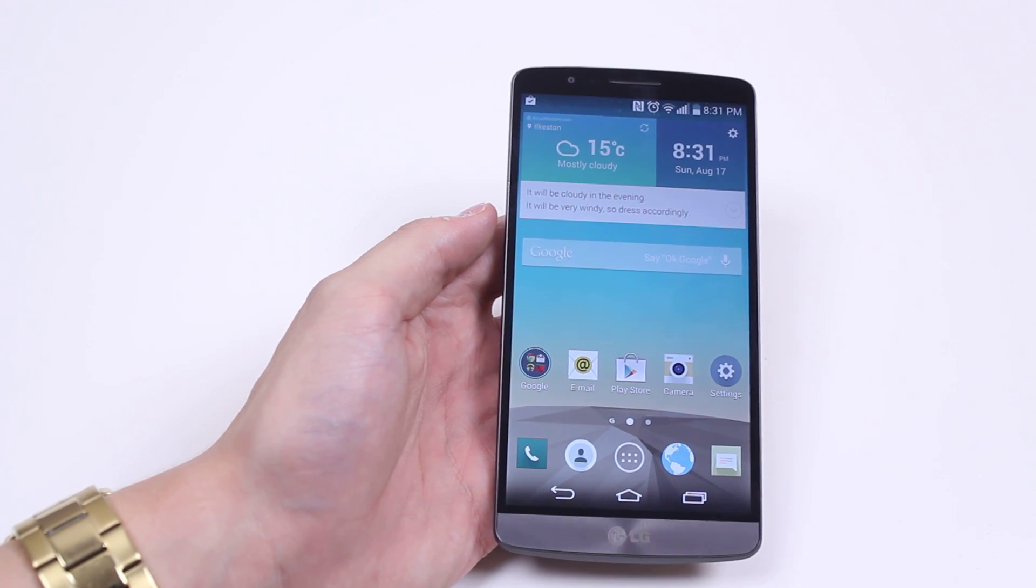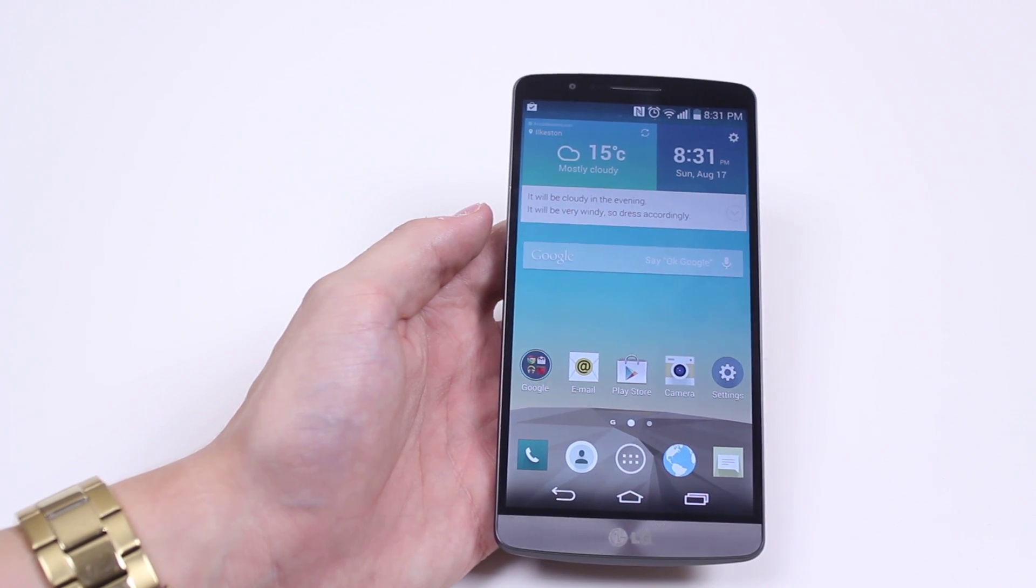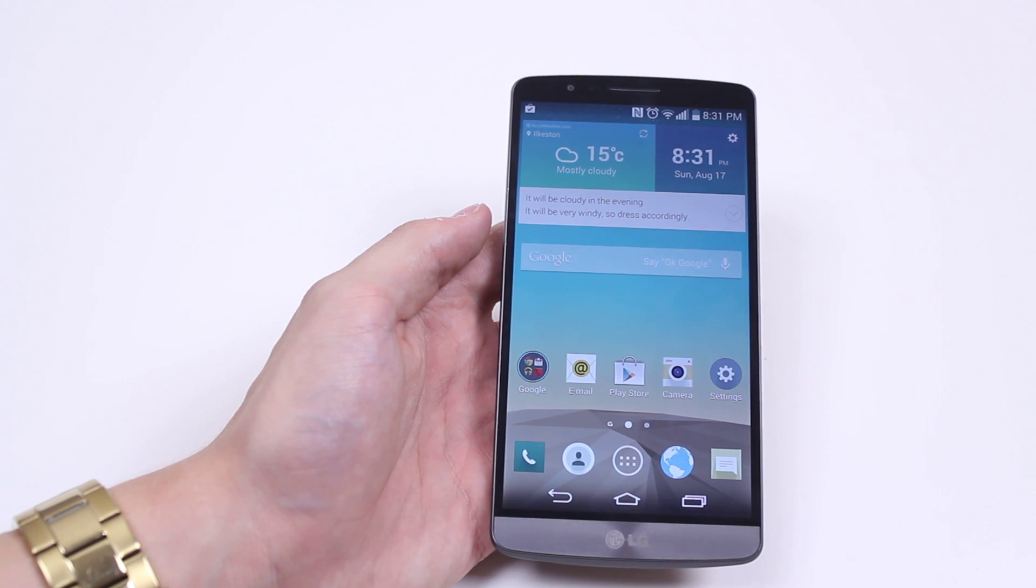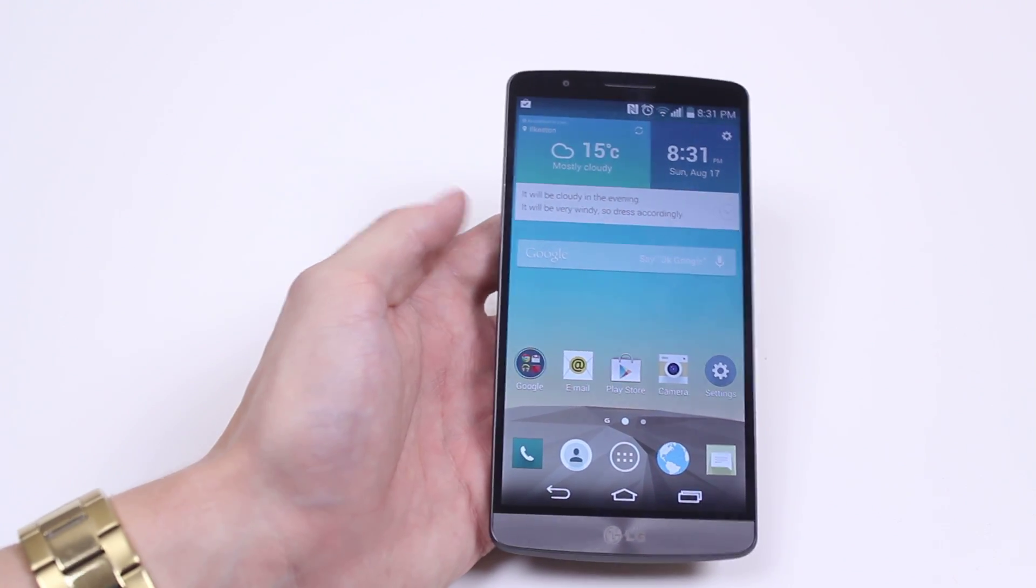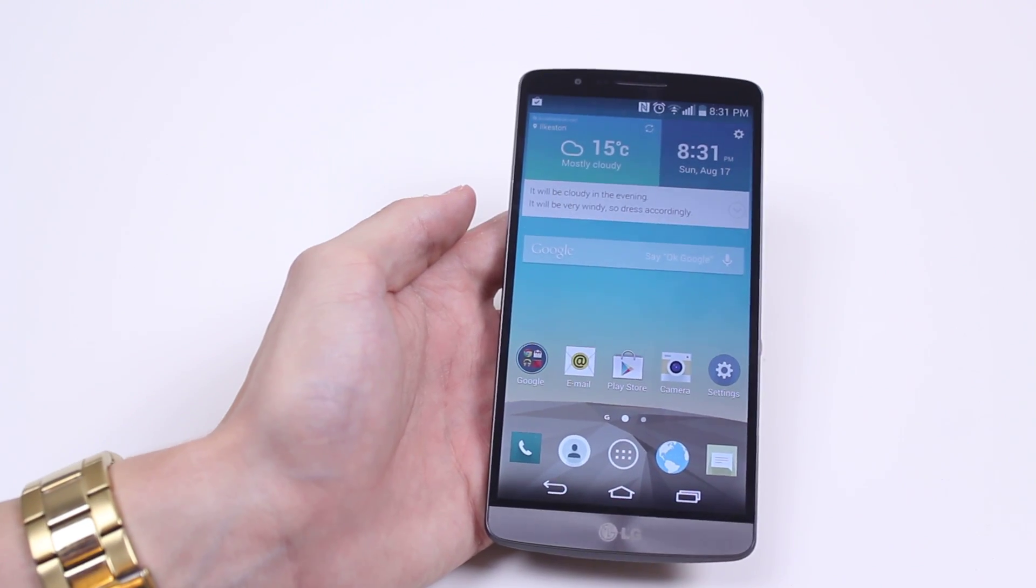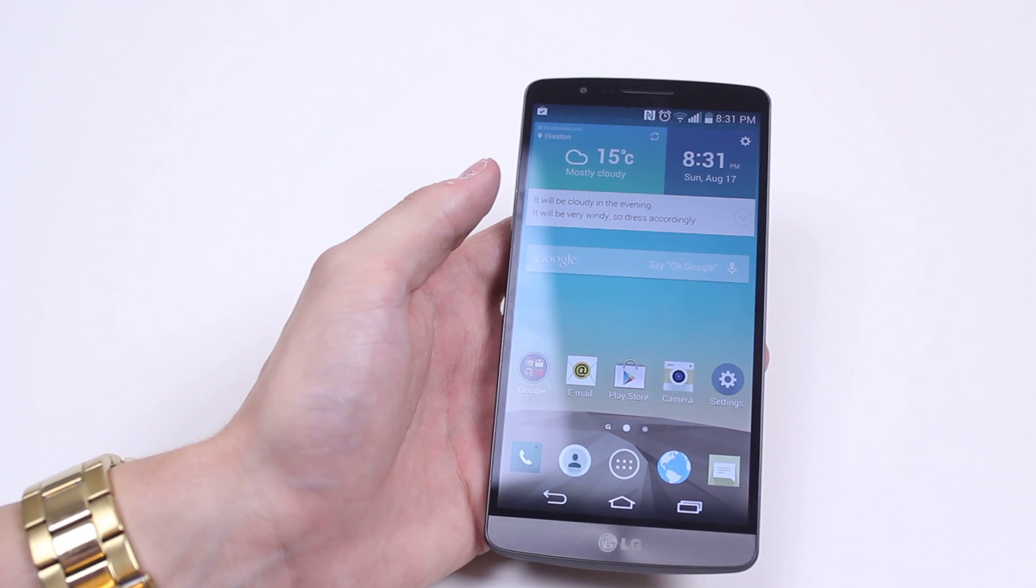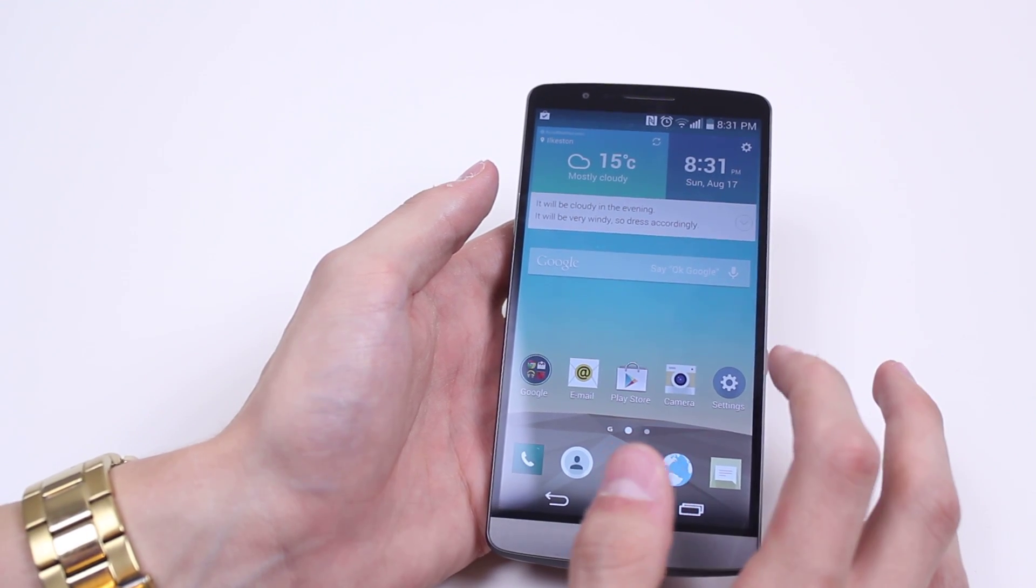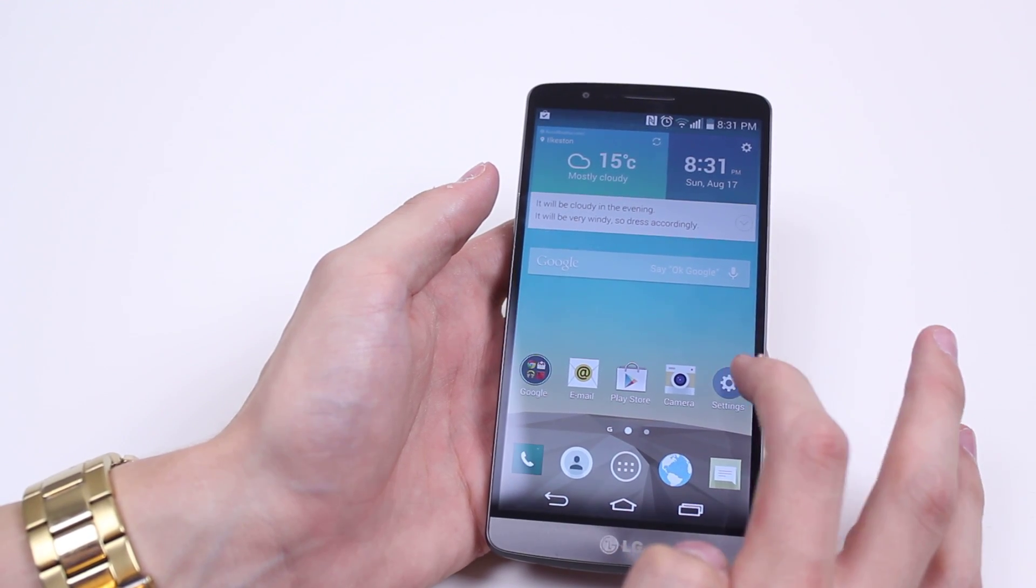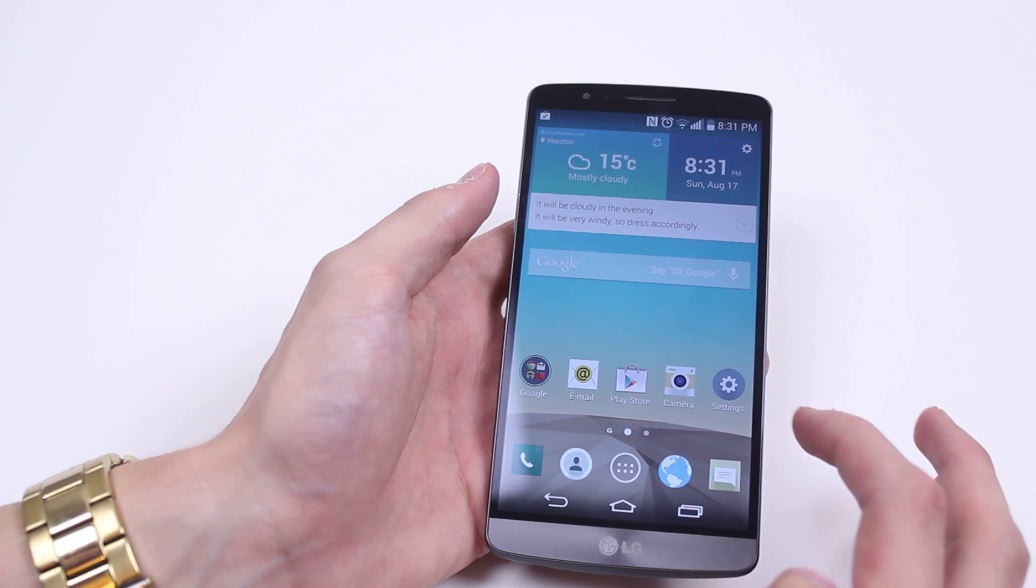Hello, in this mobile how-to video, I'm going to be showing you LG's own version of Do Not Disturb. I'm showing it on the LG G3 here. It's not called Do Not Disturb, it's actually called Quiet Mode.